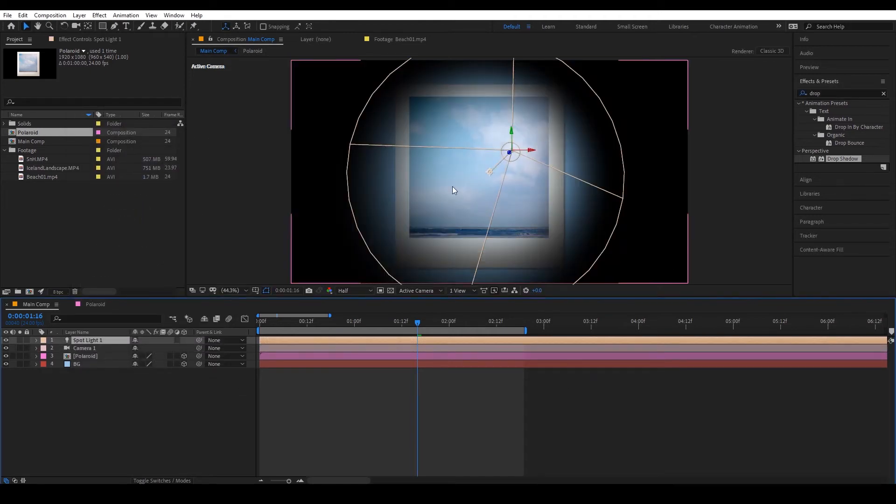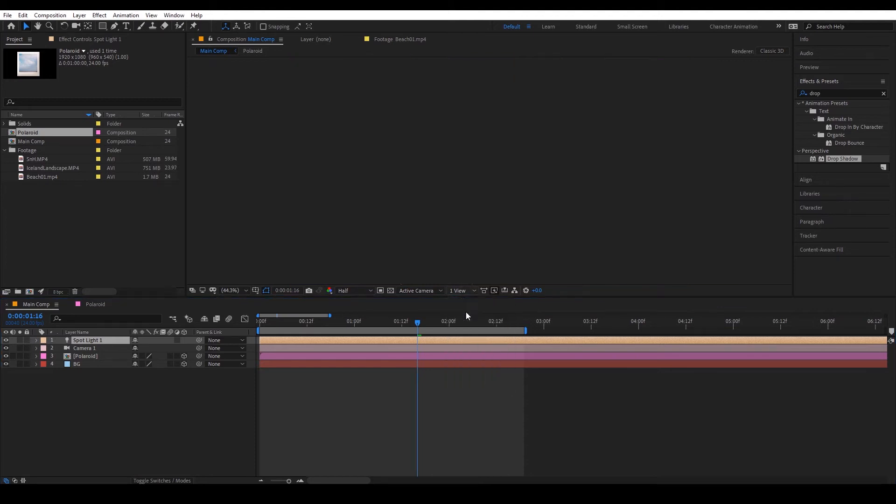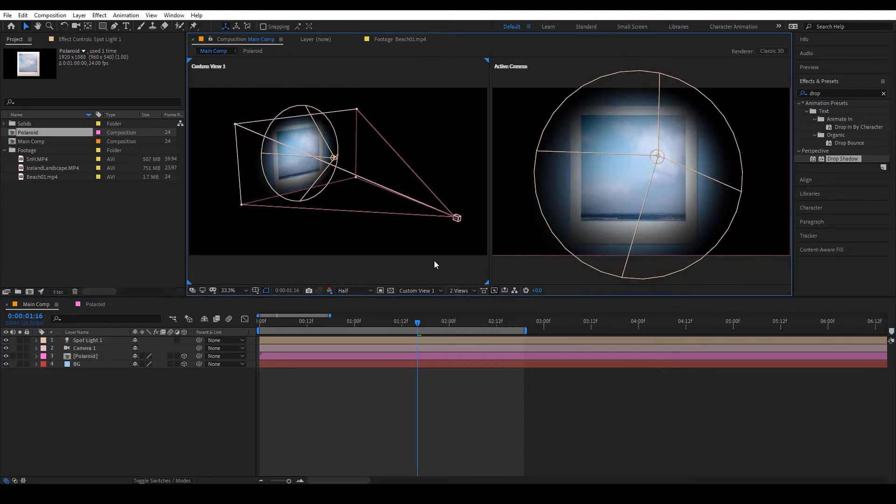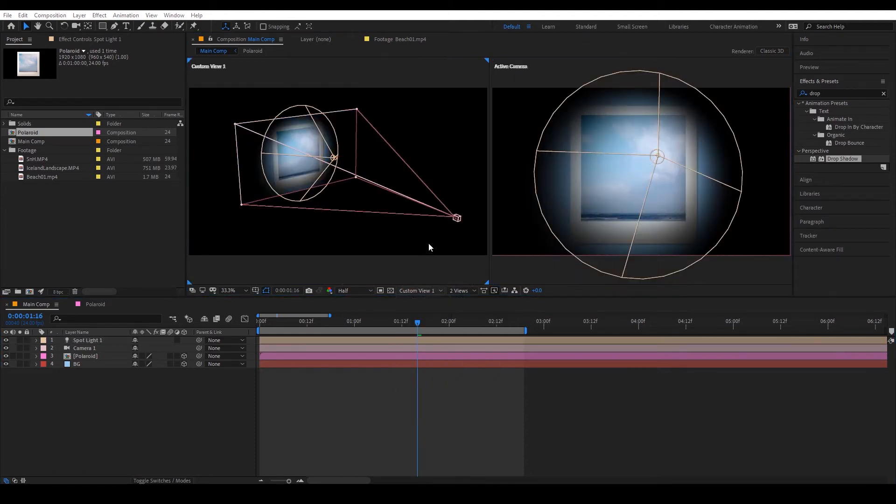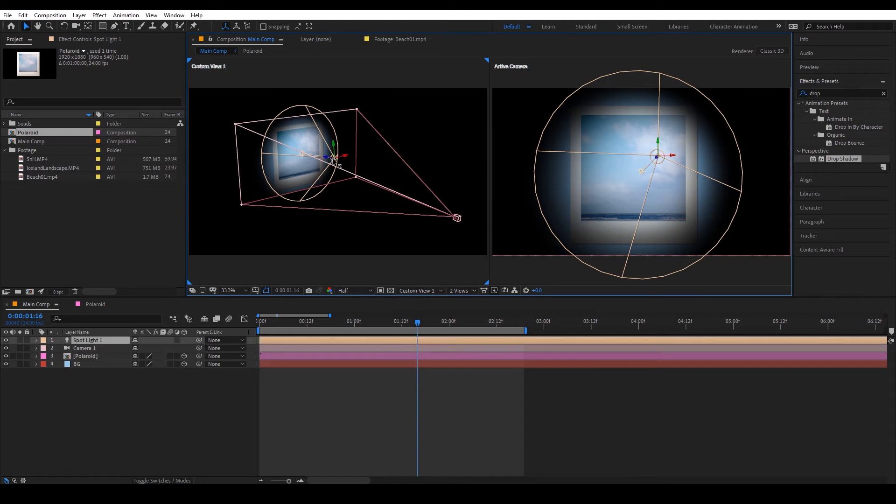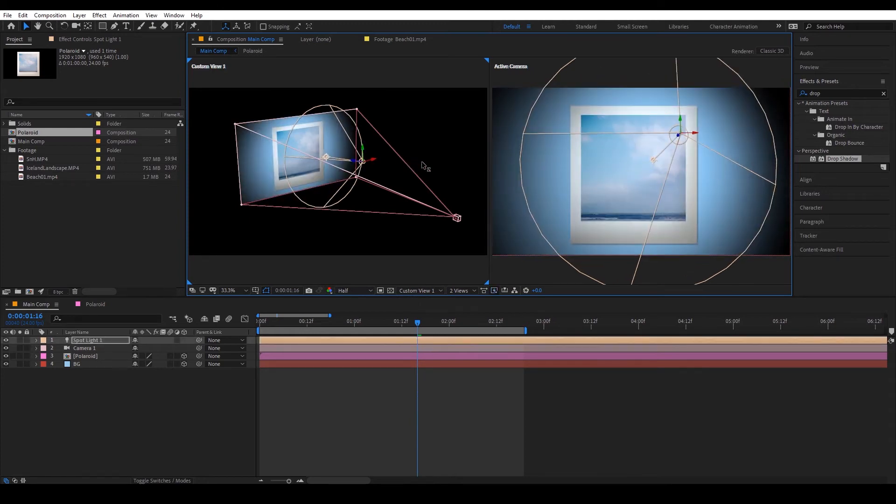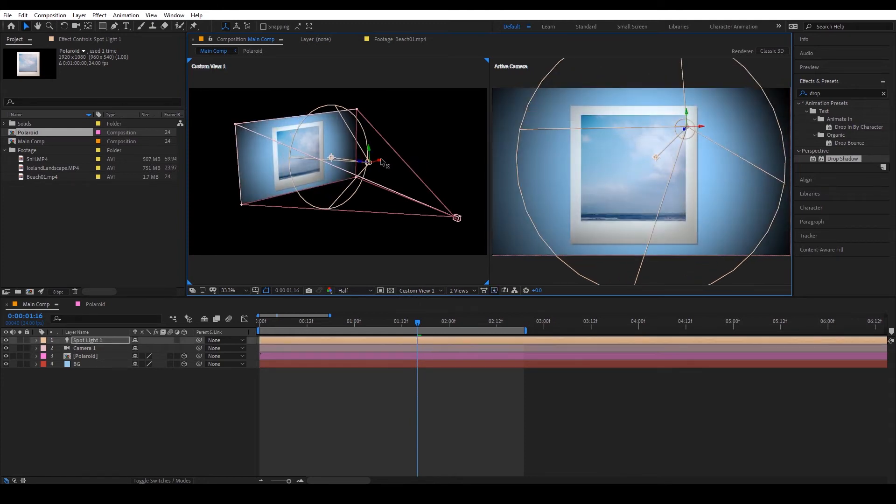Okay so to adjust the light I'm going to switch to two views and make sure that this is on custom view. Drag it back a little bit.